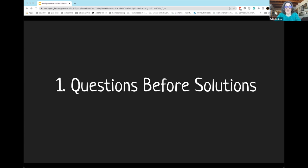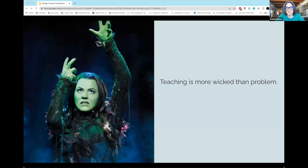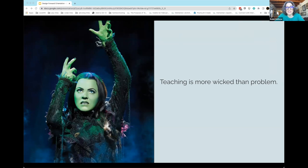For a lot of you, this is kind of second nature — you're curious, inquisitive people — but it's really not second nature for professional development in general. Professional development tends to focus on that workshop model: come in for an hour, we'll show you something, teach you how to do it, and it'll potentially solve a problem you're having in your teaching. We do intend to do some of that in Design Forward.